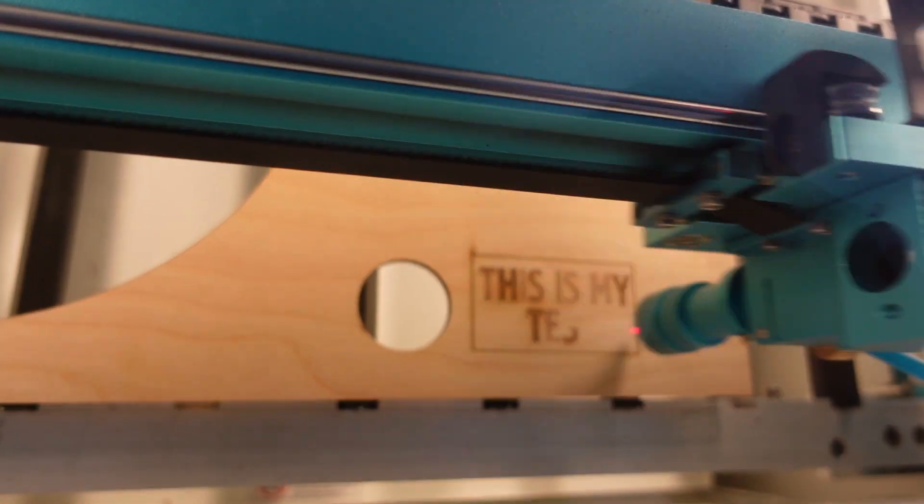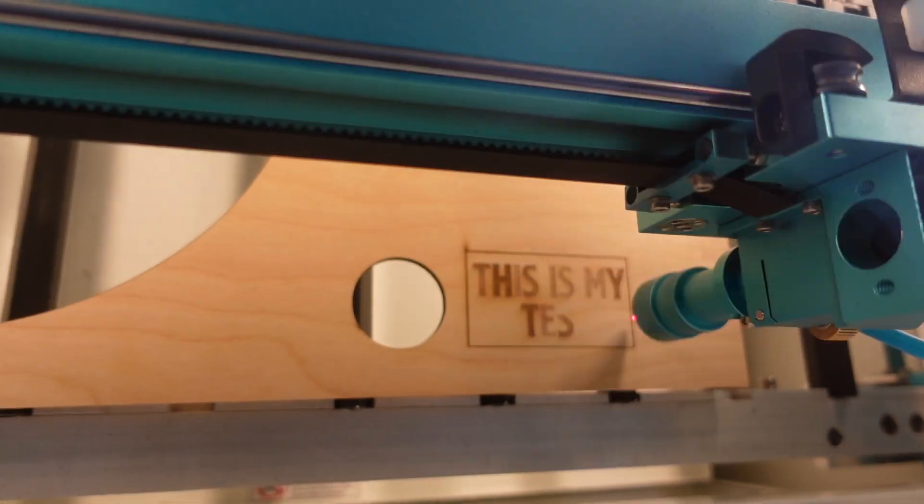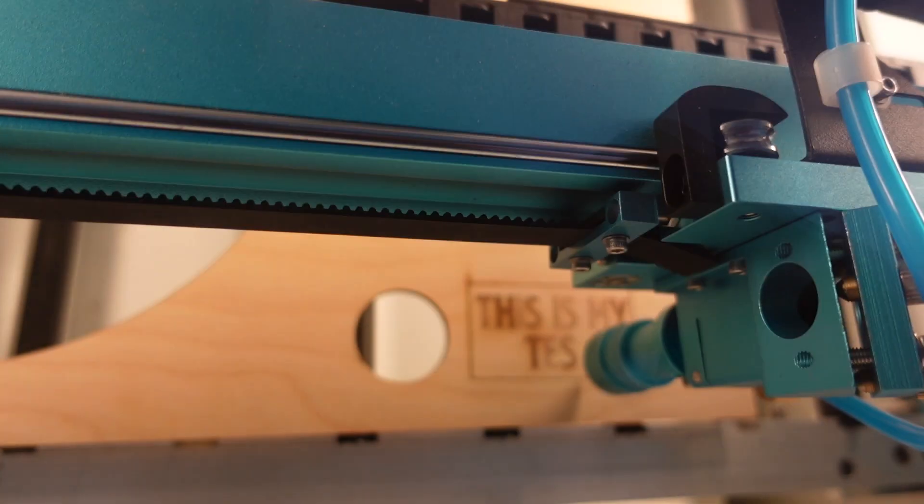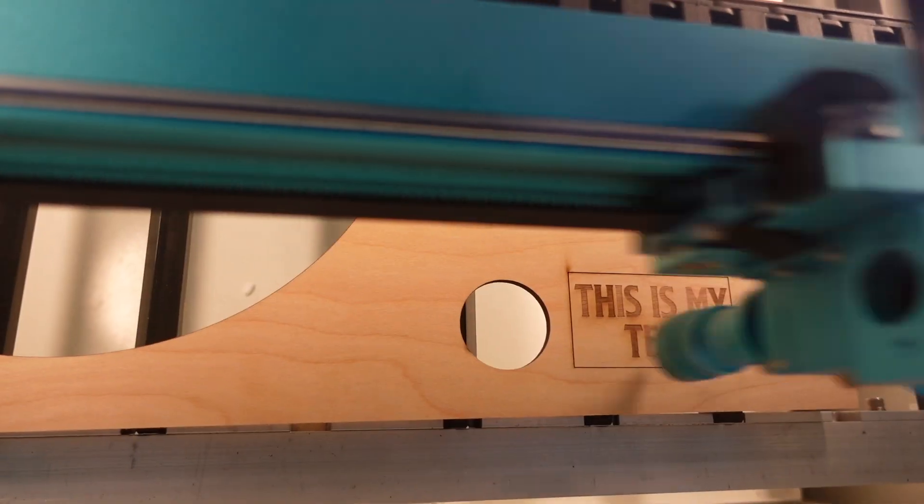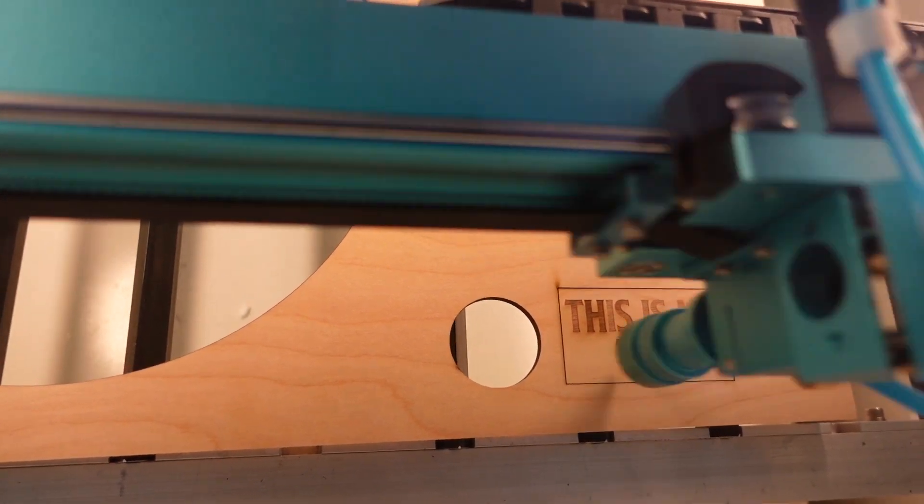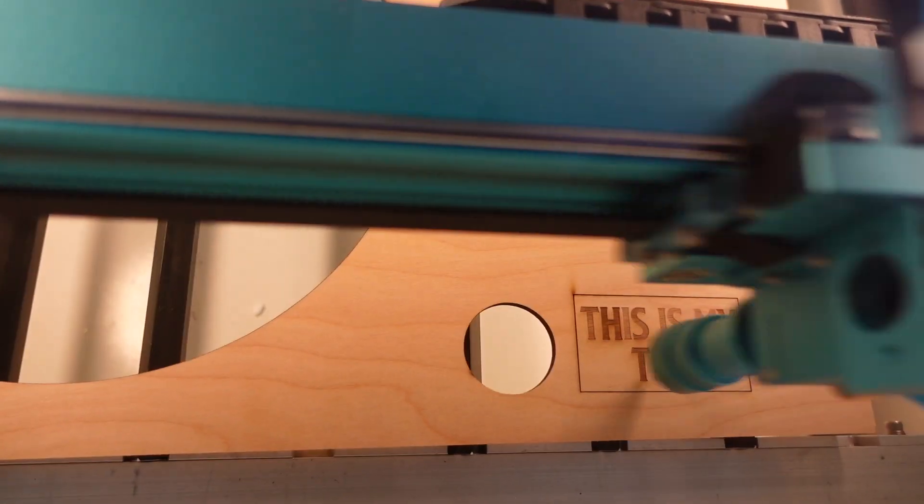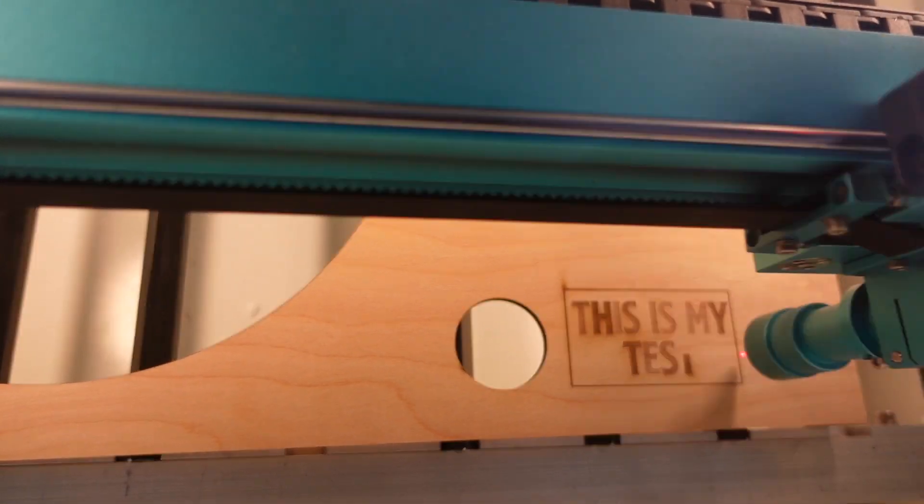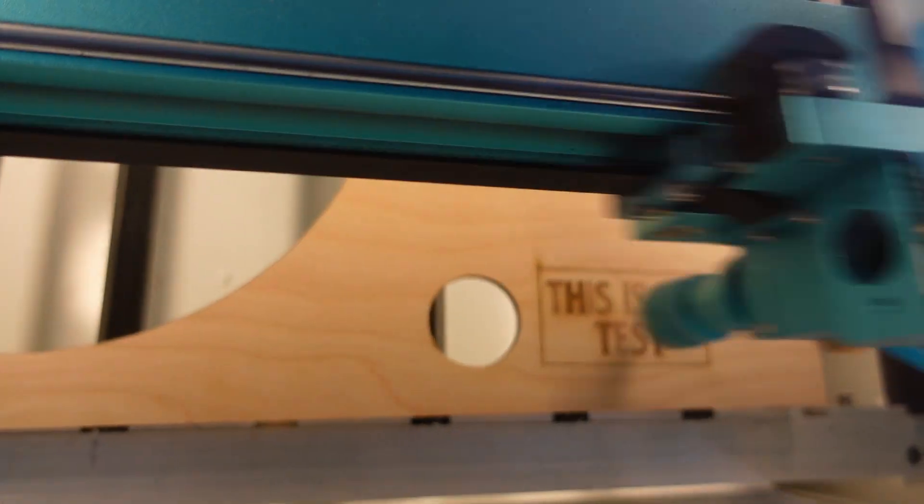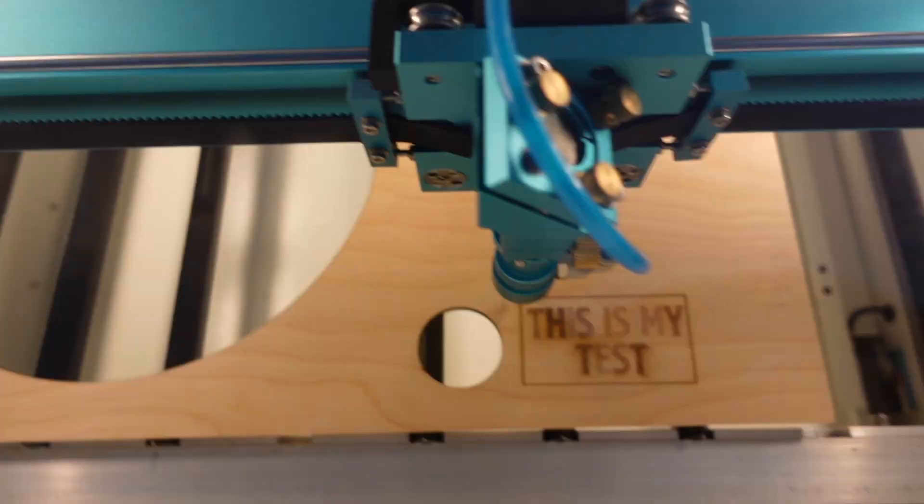Here's the engraving test running. You can see that it is moving pretty quickly but we are sped up quite a bit. This didn't take very long, maybe four minutes in total.